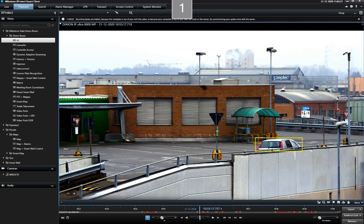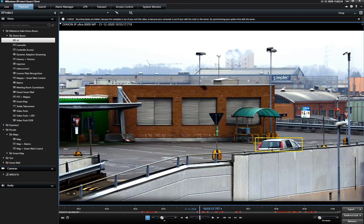Once an Evidence Lock is in place, it overrides standard video archiving policies and prevents the data from being deleted automatically based on the system's retention time.